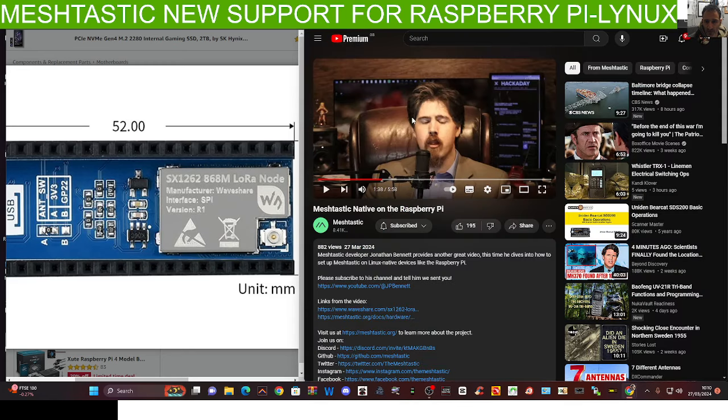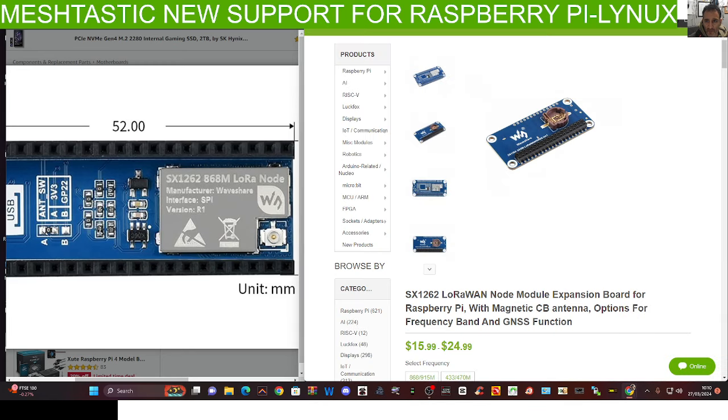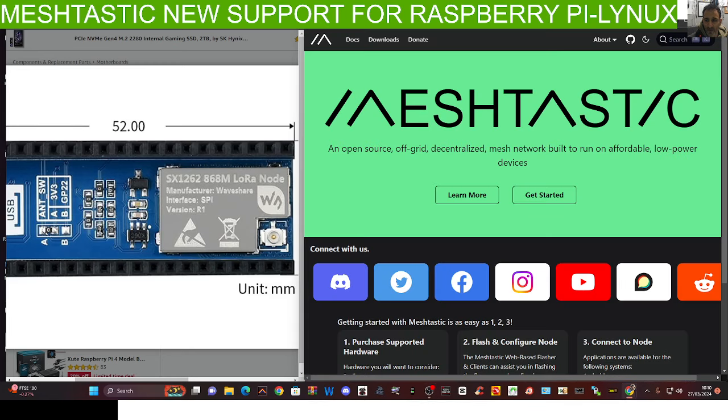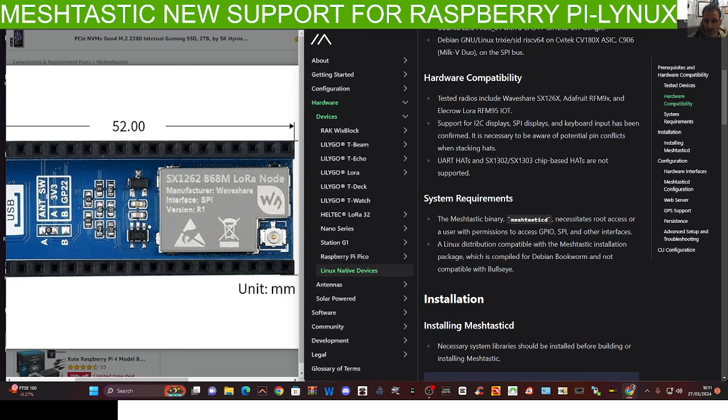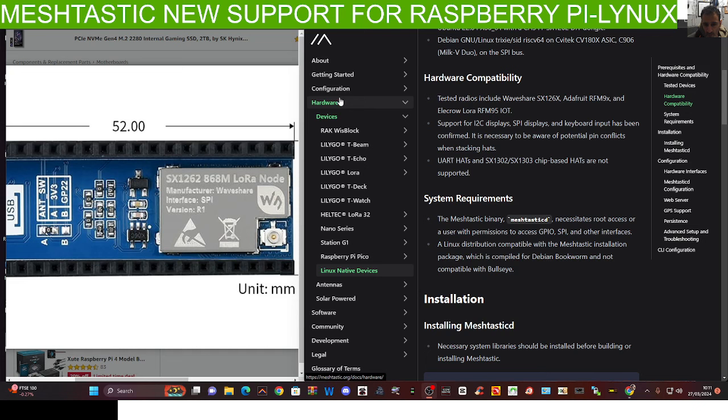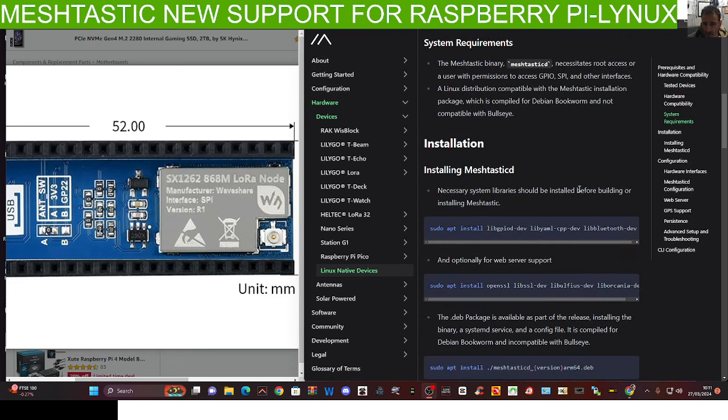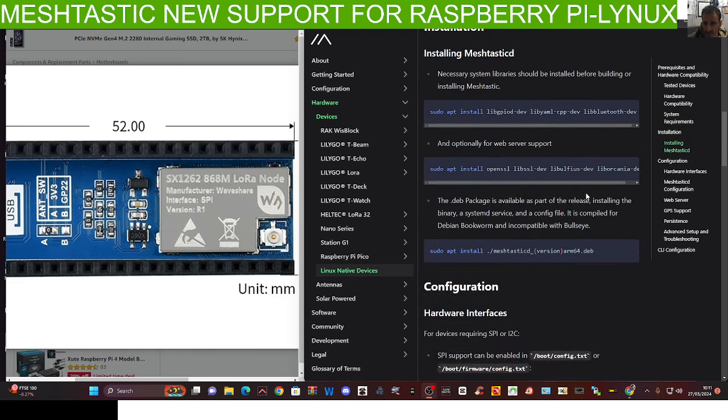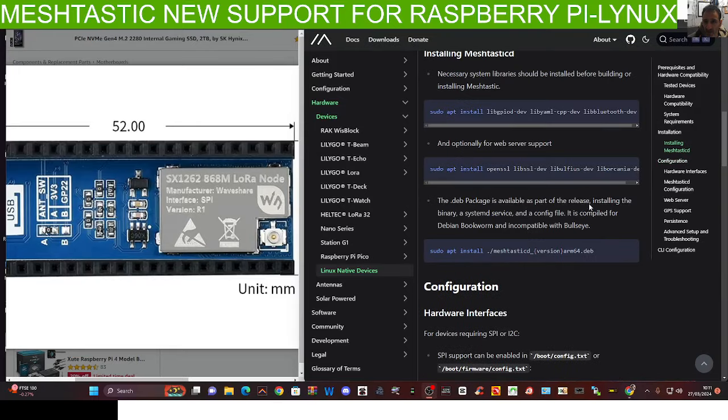I just watched a video by Jonathan Bennett, and Raspberry Pis are now supported on this system. There's a new section under Hardware called Linux Native Devices, and all the installation procedures are there for you.